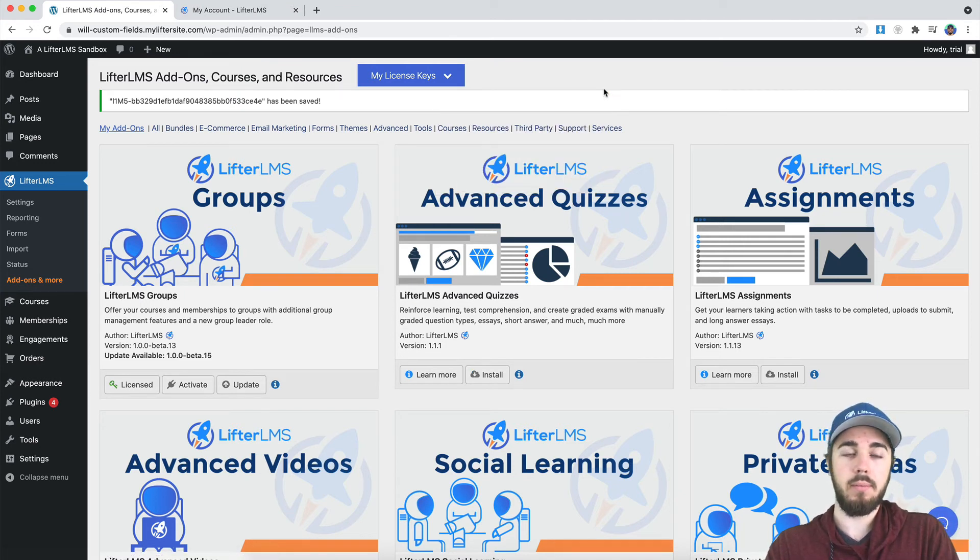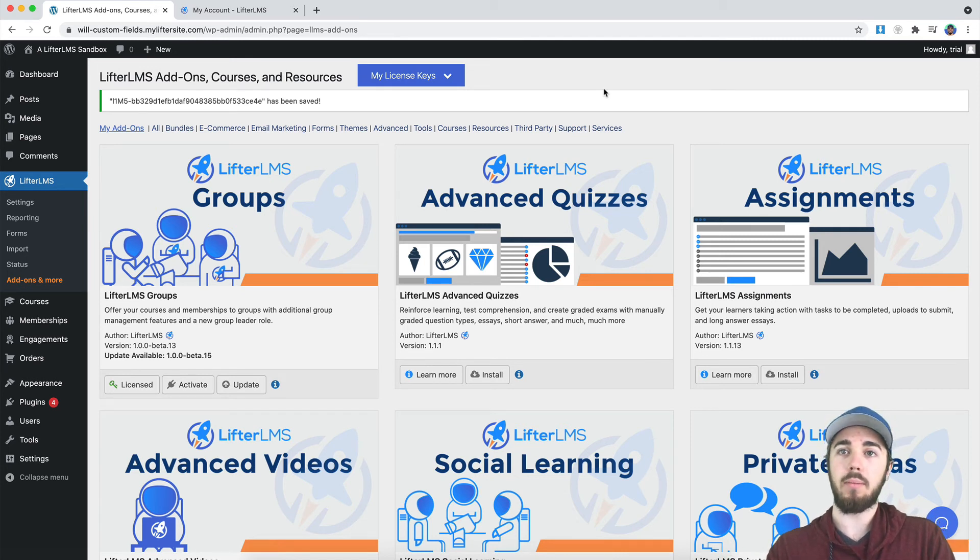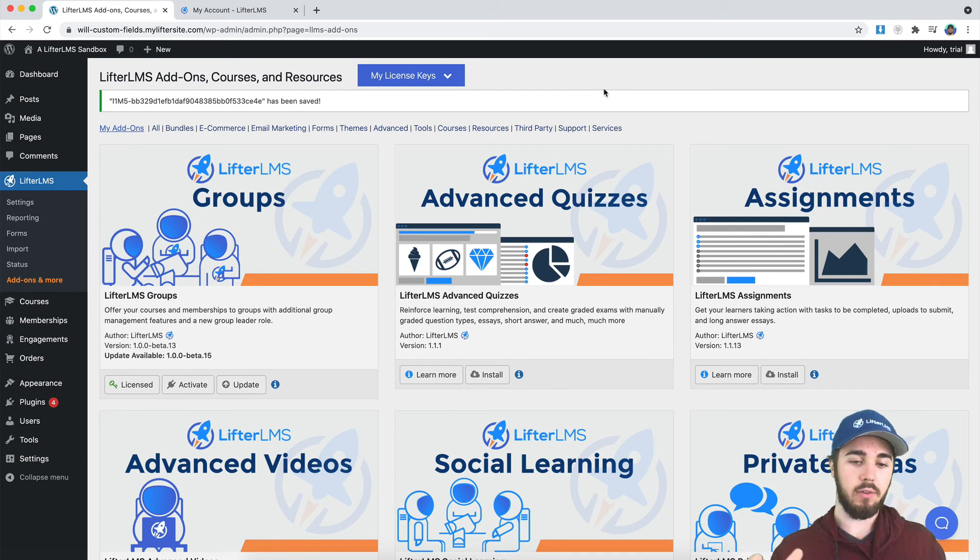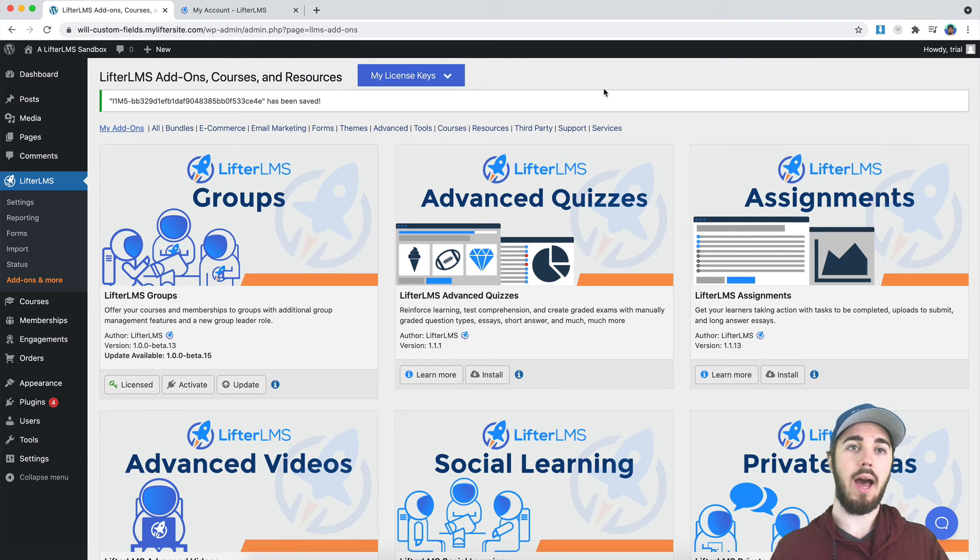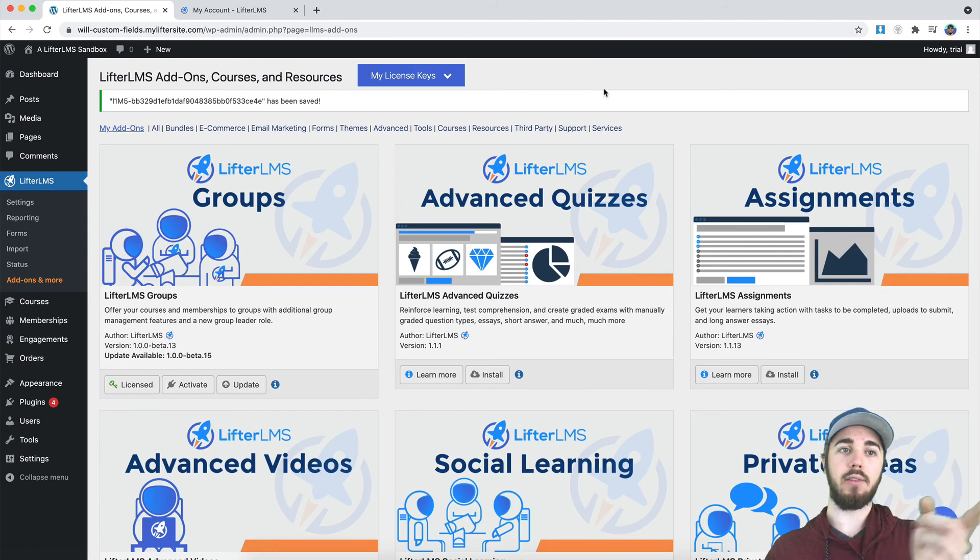So yeah, that's how you can install your LifterLMS license key. This has been Will Middleton from LifterLMS. Feel free to let us know in the description of this video any questions you have about LifterLMS or videos you want to see, and I'll see you in the next one.